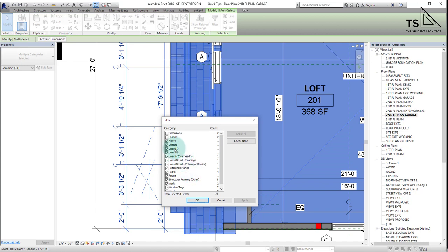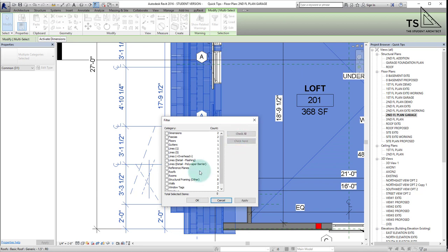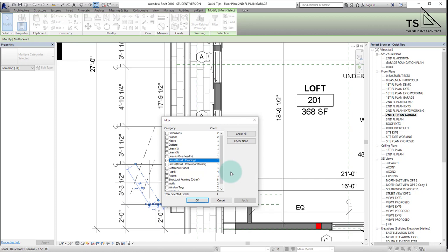I have a one-point line, a five-point line, which is just a matter of how thick or dark the line is. I have overhead lines, detail flashing—very specific lines. If I want the detail flashing line, all I have to do is click none and then detail flashing, hit apply. That's the only thing it's going to select.